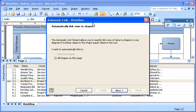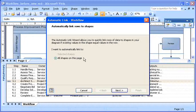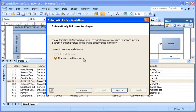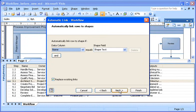I tell the wizard that I want to link to all of the shapes on this page. Now the automatic link wizard walks me through the process of matching rows of data to shapes. I can specify up to three conditions that link shapes and data.